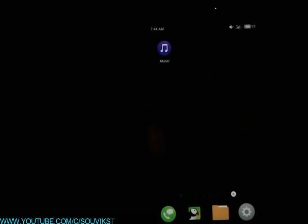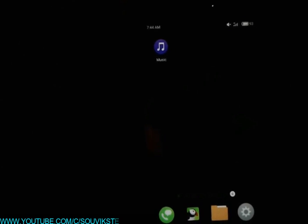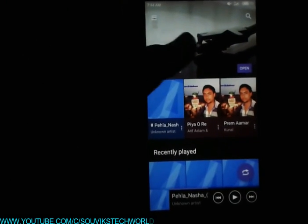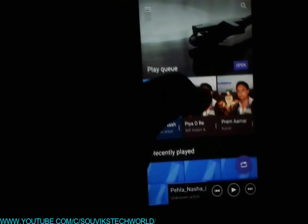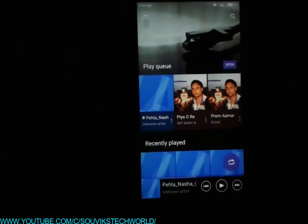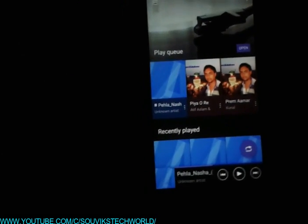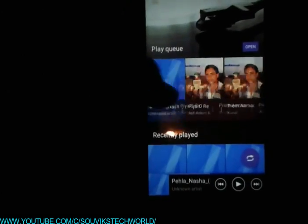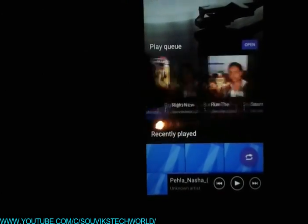So this is the music player I was talking about. Let's open it. As you can see, it has a great interface and great looks. Let's see what new features this music player has. This is the play queue.